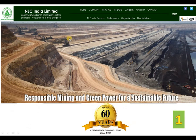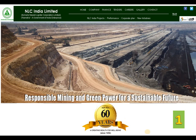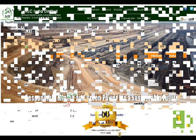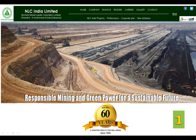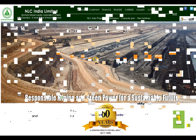The first share we are going to discuss is NLC India Limited. The former name was Neyveli Lignite Corporation Limited. For your information, it is a 60-year-old company — it has been operating since 1956. You can collect all the details from the NLC India Limited website for your fundamental studies.